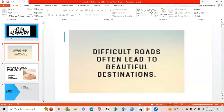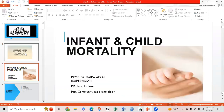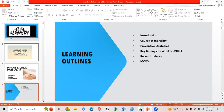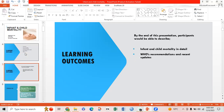Bismillahirrahmanirrahim. The quote for today is: difficult roads often lead to beautiful destinations. Today the topic of my presentation is infant and child mortality, presented under the supervision of my professor Dr. Sarah. The learning outlines are: introduction, causes of infant and childhood mortality, preventive strategies, key findings by WHO and UNICEF, recent updates, and MCQs at the end. By the end of this presentation, participants will be able to describe infant and child mortality in detail, along with WHO recommendations and recent updates.